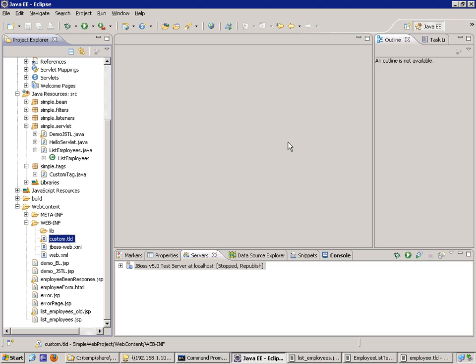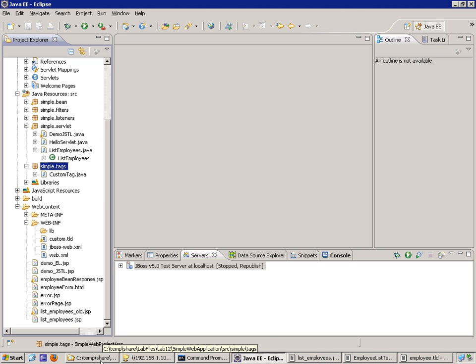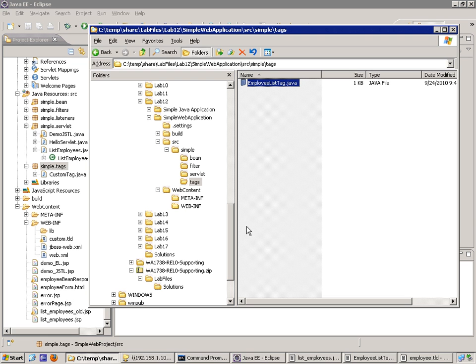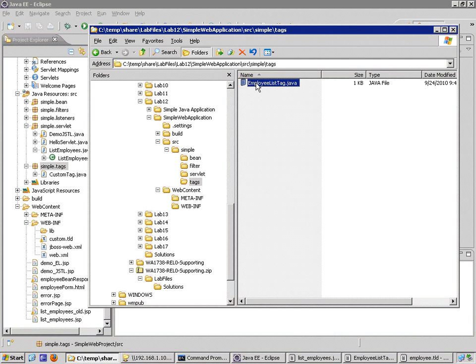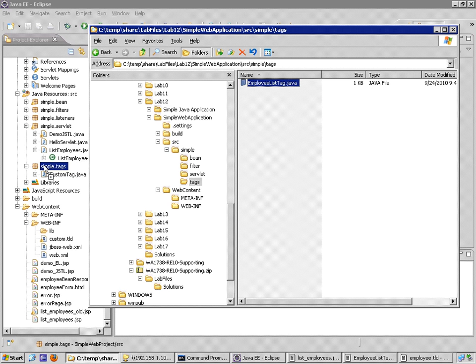I'm going to create another tag, but this time instead of starting it from scratch, through the magic of computers, I'm actually going to add my custom tag class by dragging it from Windows Explorer, dragging it right on top of the package where I want to drop it.